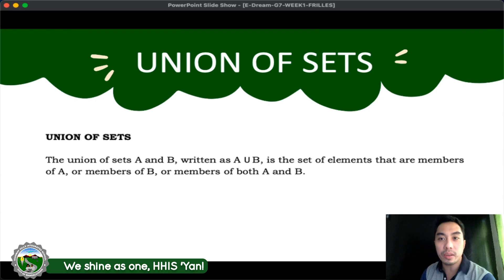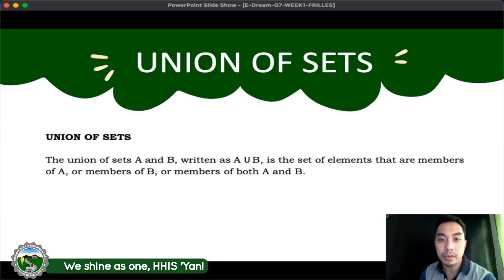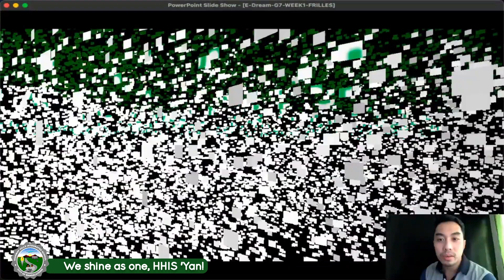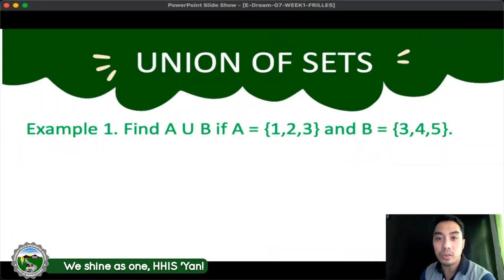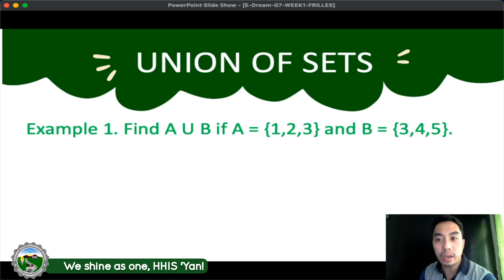Let us first discuss the union of sets. The union of sets A and B, written as A union B, is the set of elements that are members of A, members of B, or members of both A and B. Let's have the first example: Find A union B if A is equal to {1, 2, 3} and set B is equal to {3, 4, 5}.